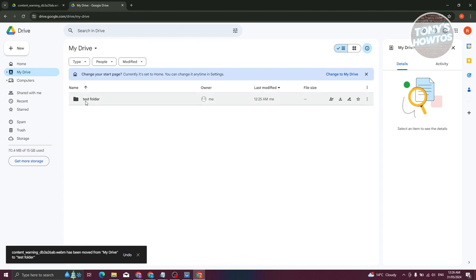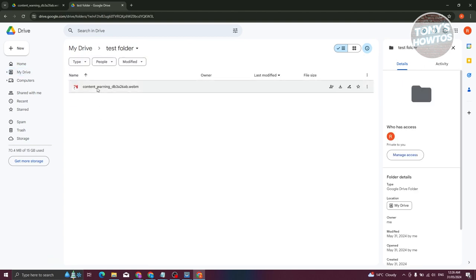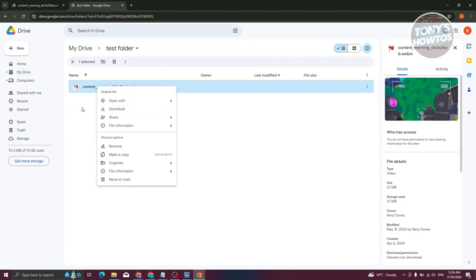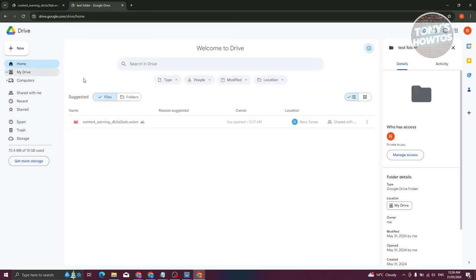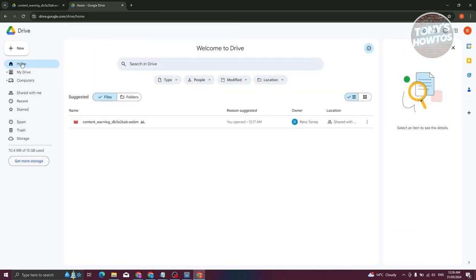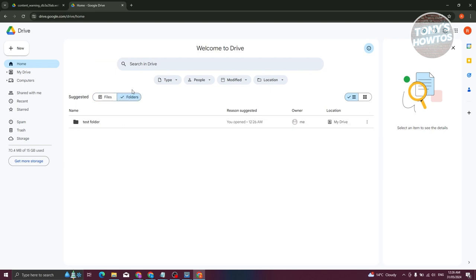Now, instead of just going to that folder and right clicking on it and clicking on download, we need to go back. View the actual folder itself. Let's click on folders here. This is the folder that we created and added the shortcut to.